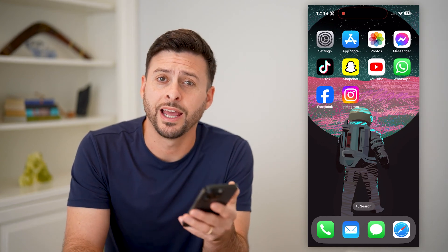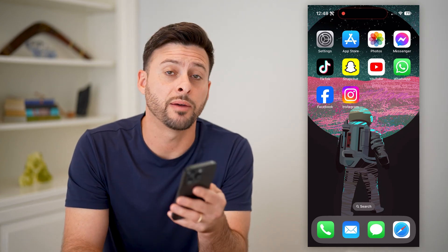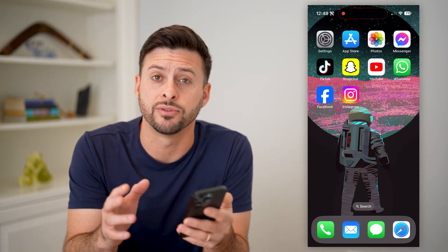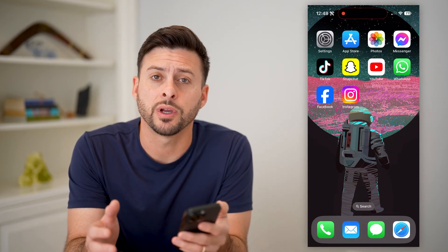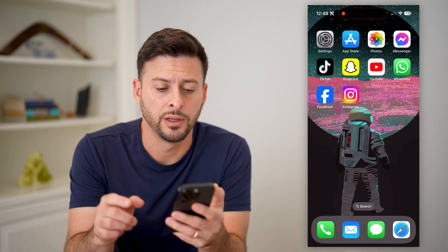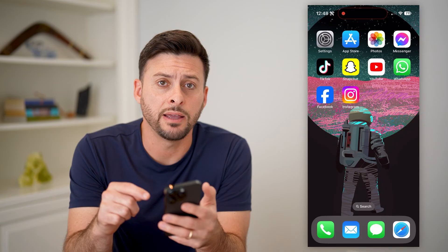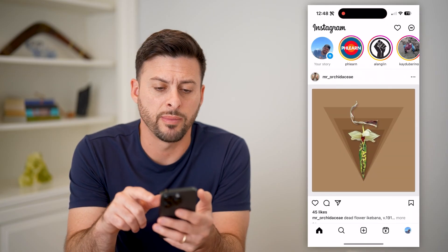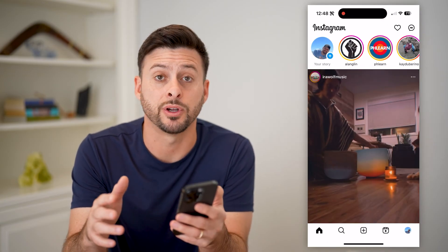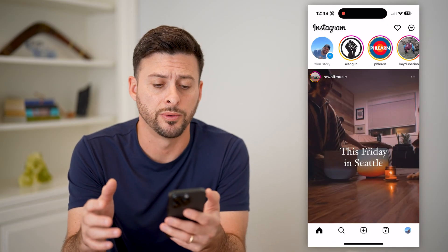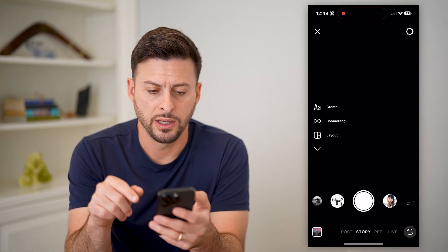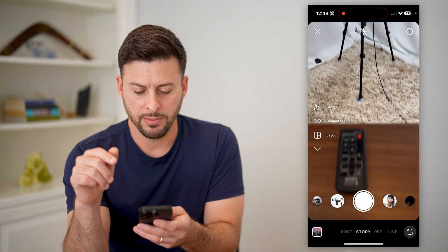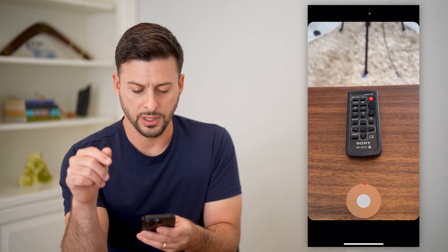Hey guys, Trevor here, and in this video I'm going to show you how to find a draft story on Instagram. It's pretty quick and easy, so let's jump right in. I'm on my iPhone. I'm going to open up the Instagram app here. You can do these same steps on Android as well. Now, first I'm just going to swipe over to the right and take a quick video for this story.